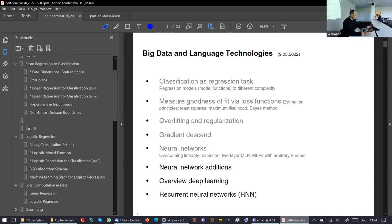Hello together. We start with our third or fourth reading on big data and language technologies. What you will see today: there will be a very short recap from what we had last week and also a deepening of softmax, but not too much. And then we go over to deep learning networks — specifically, we will treat recurrent neural networks today.